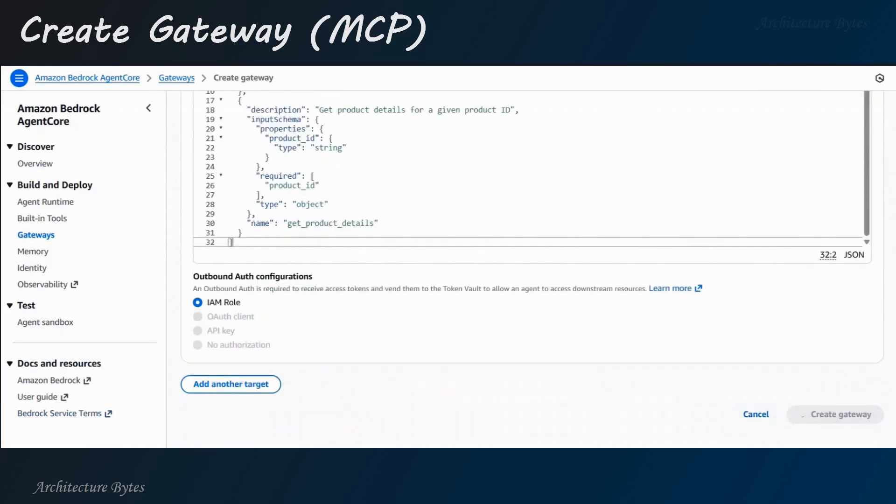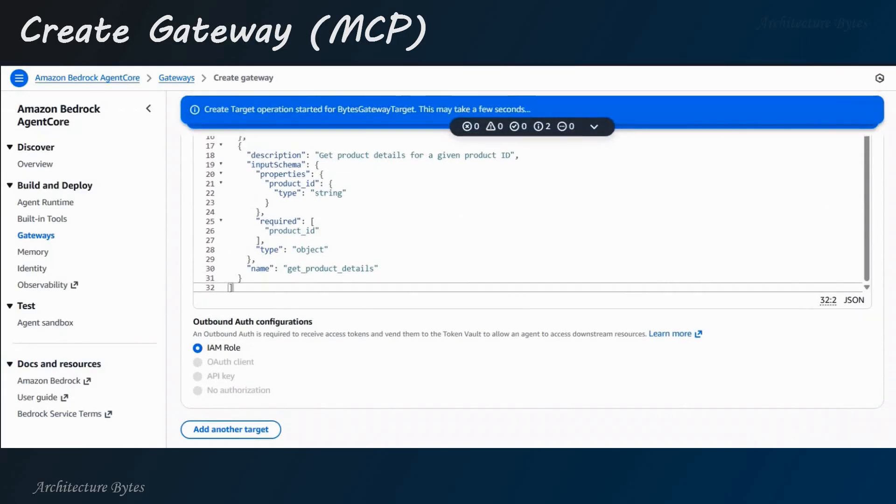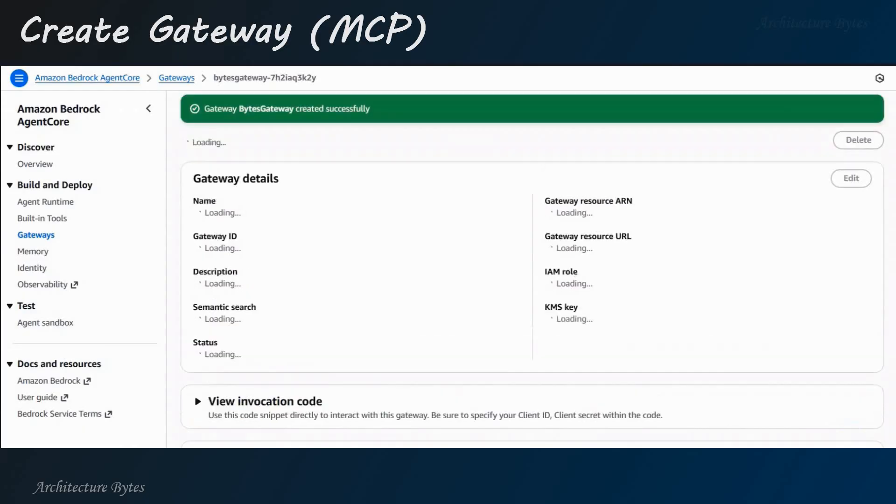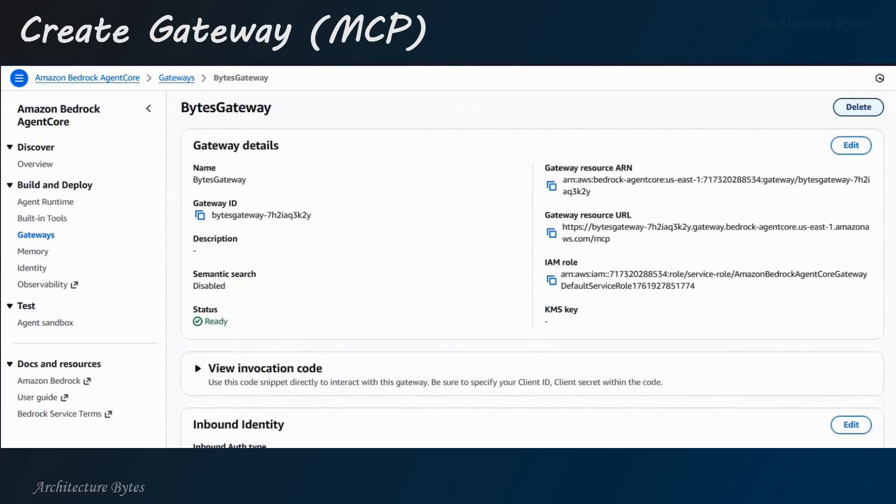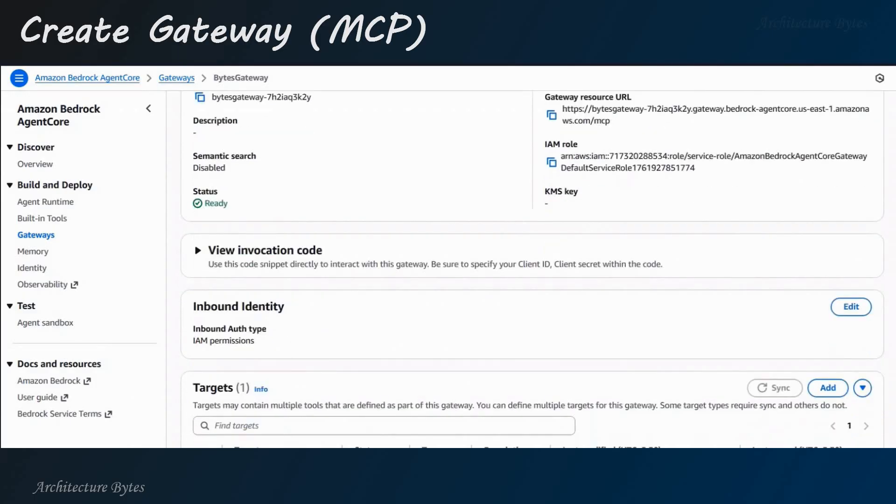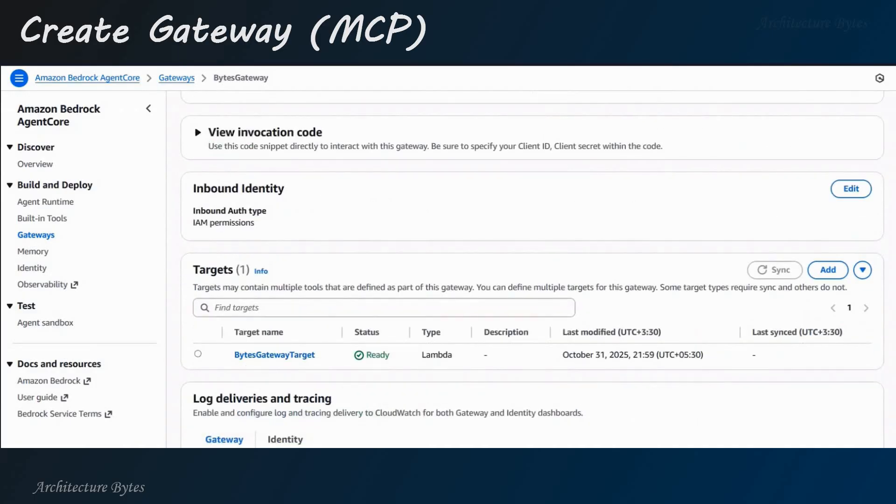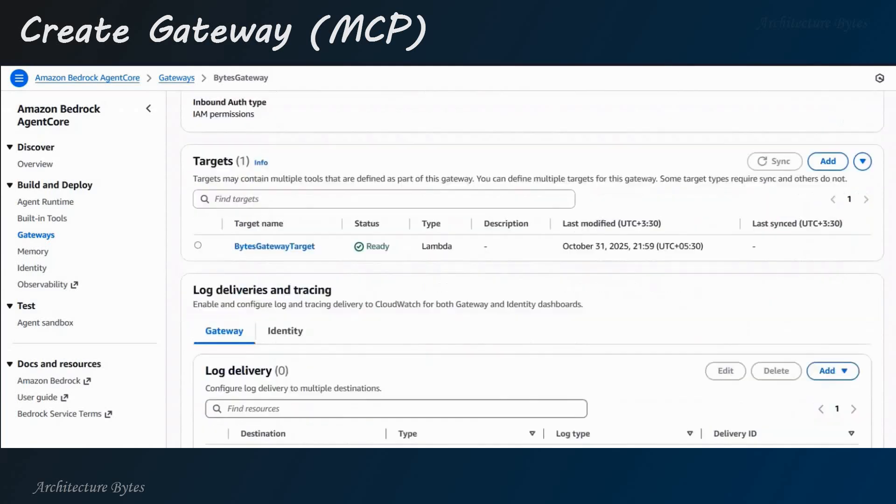Hit Create gateway. Okay? So, the gateway has been created. So, you will find gateway ID, gateway resource URL, etc. here, and a target.